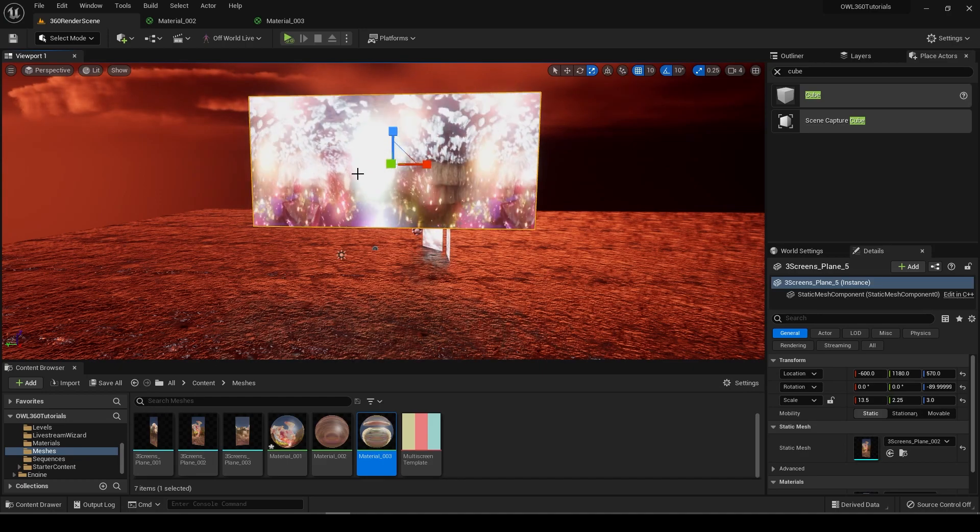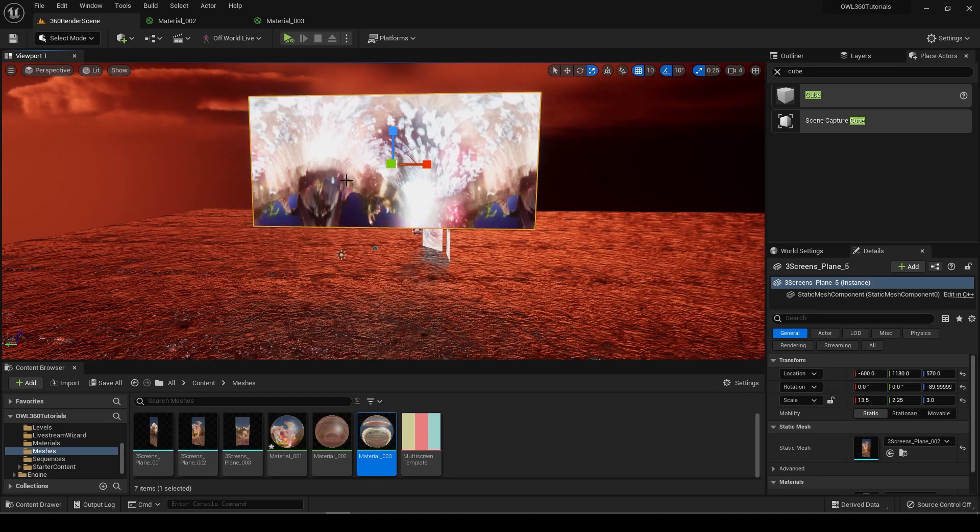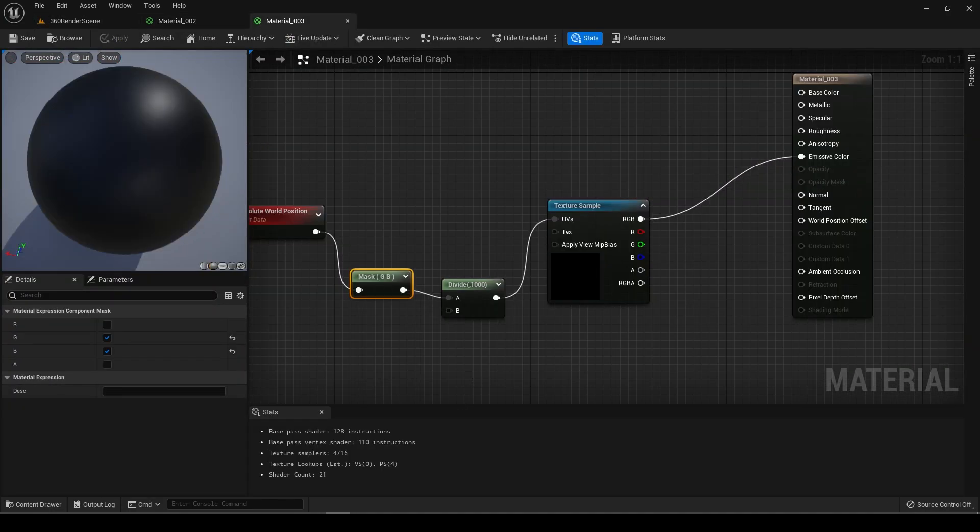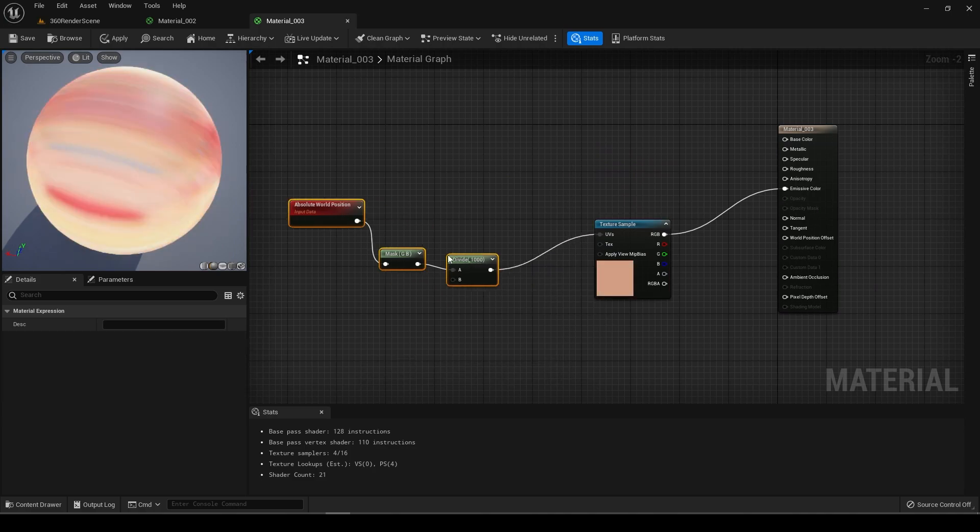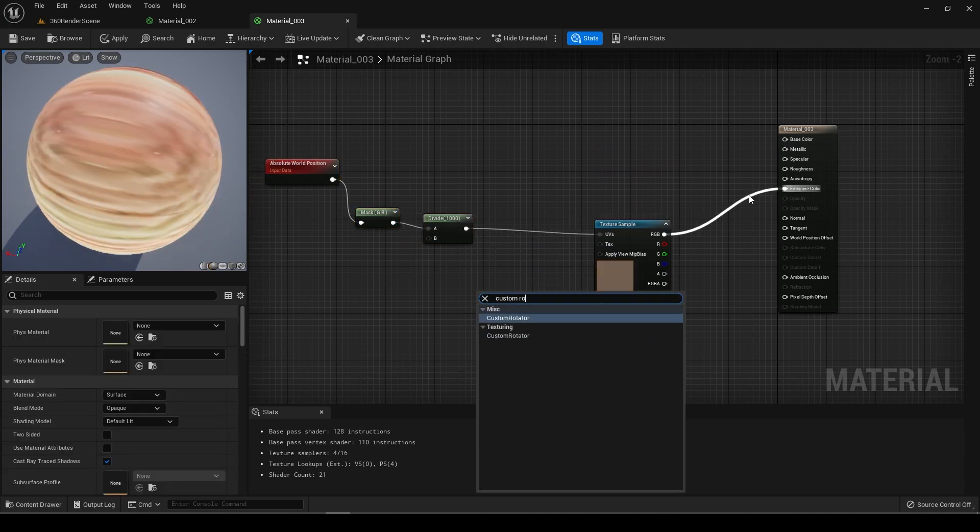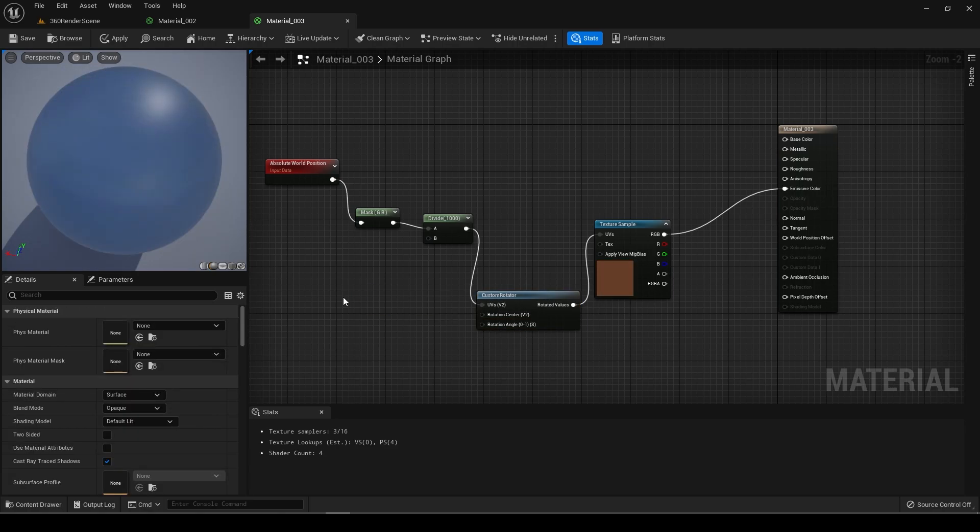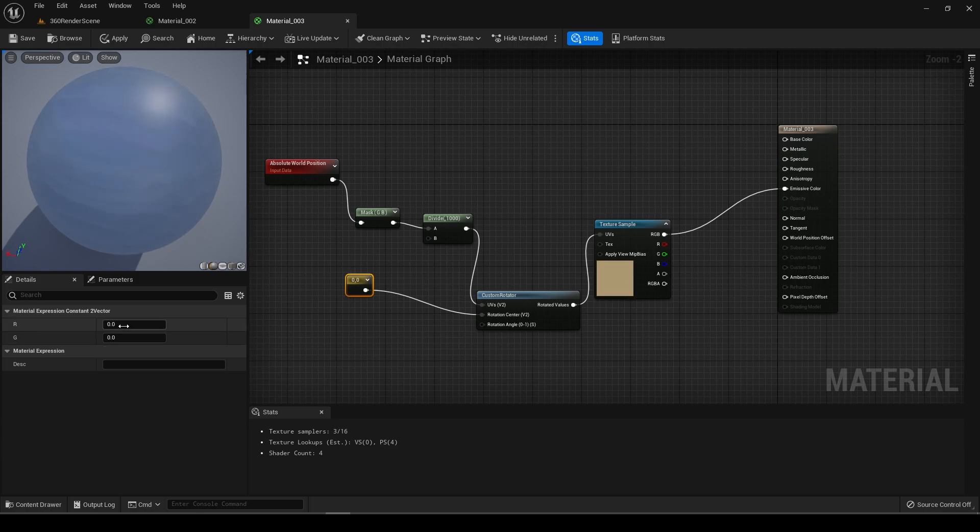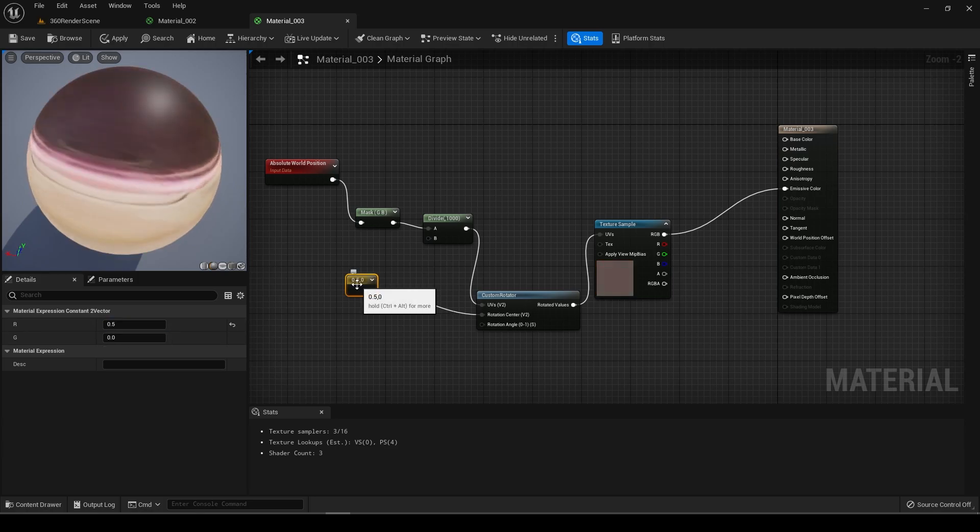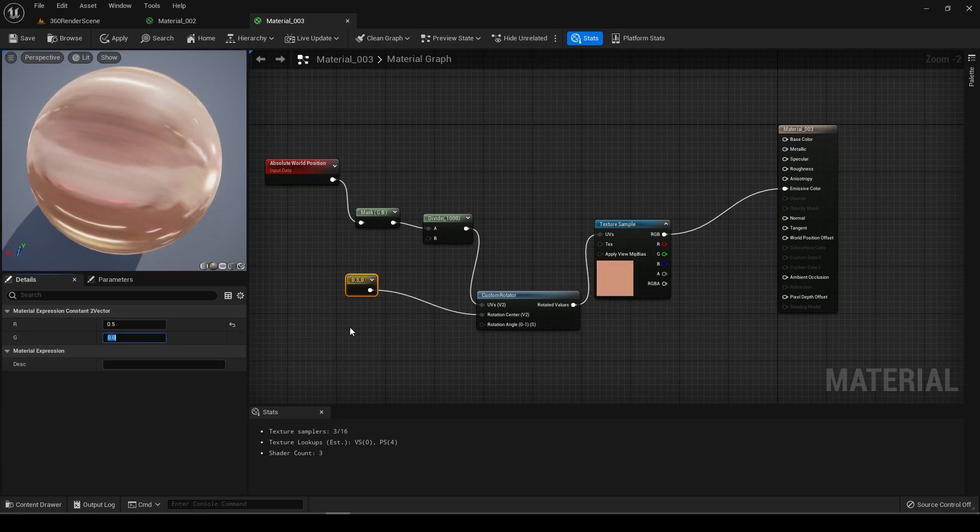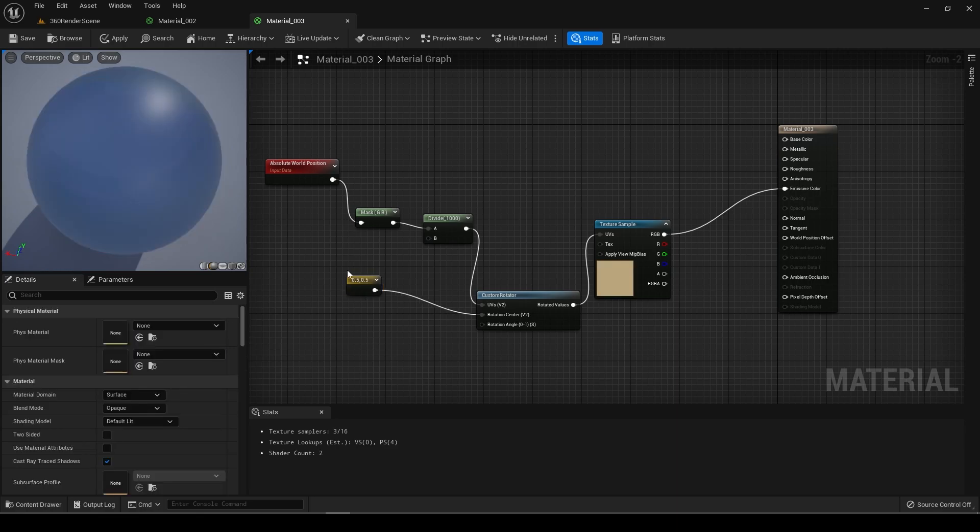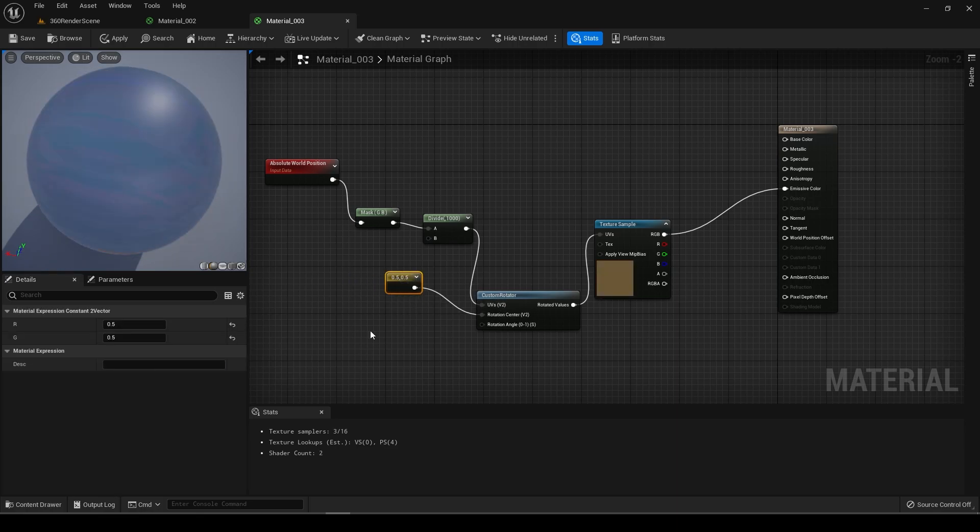You might notice it's coming upside down here, so we can fix that pretty quickly using a custom rotator. Put this world position into the UVs as it is. Hold two for a float for the rotation center, so this is a place in 3D space. This rotation center is set to 0.5 on both these axes.